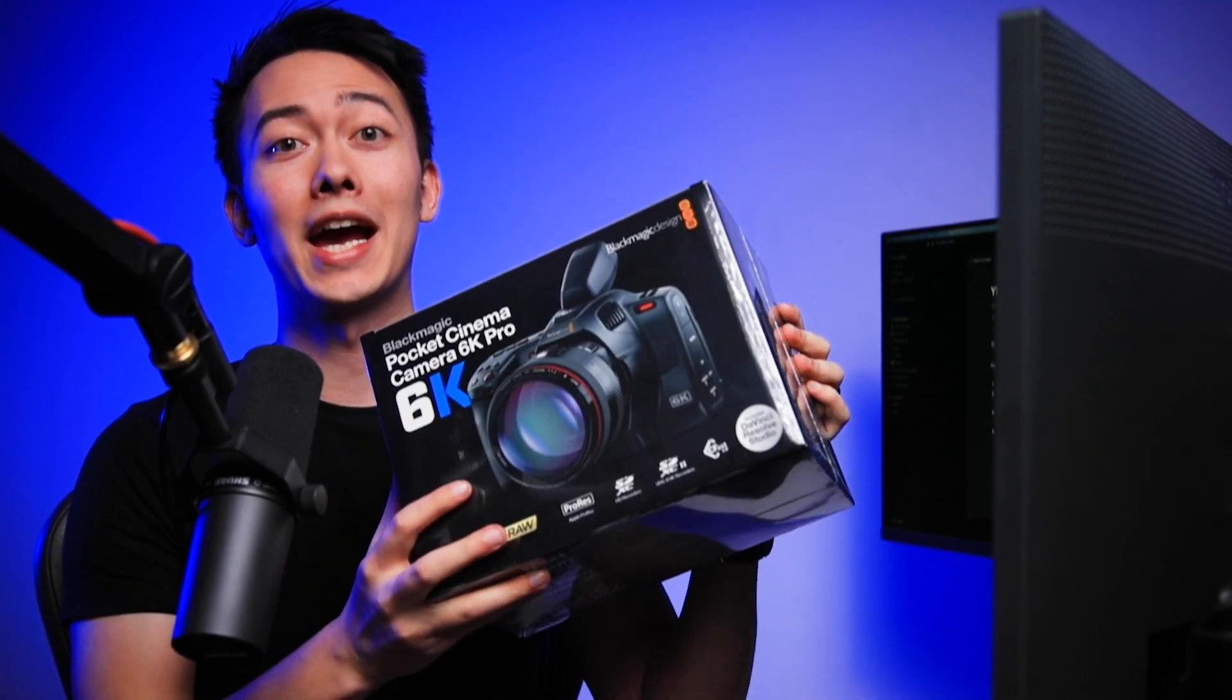Alright, what's up guys? Today we are going to be unboxing the Blackmagic Pocket 6K Pro. This is my first type of cinema camera that I have ever owned. The only other cameras I ever owned were a Nikon D750 and a 1DX Mark II, which is what I am filming this on.